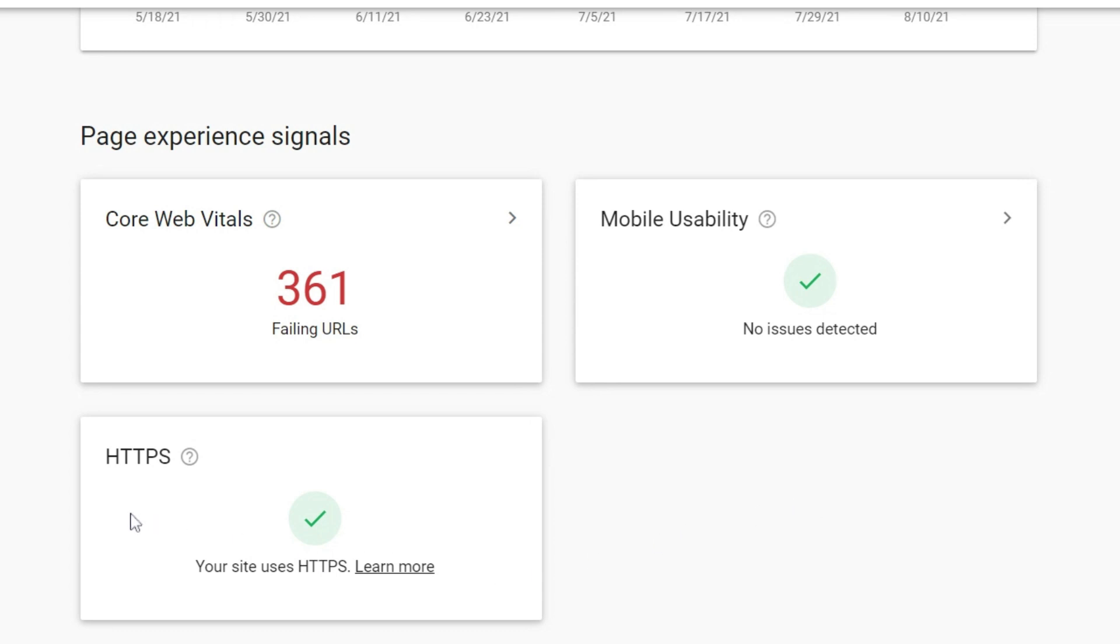And then lastly, we're looking at HTTPS. And this doesn't have a URL level HTTPS data for your site. This is only looking at the website as a whole. So if you have too many HTTP URLs, then you're going to see a warning in this section. But we are also good here.